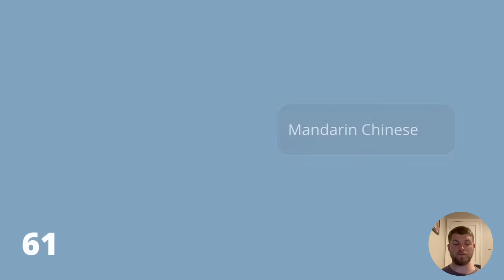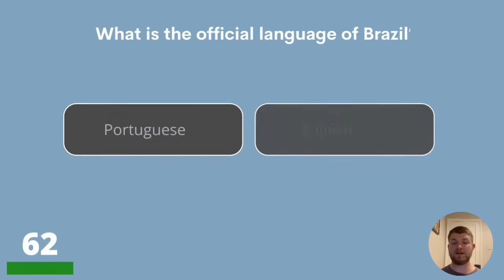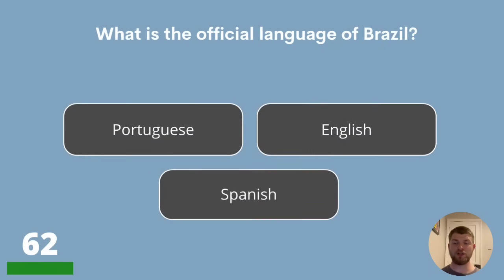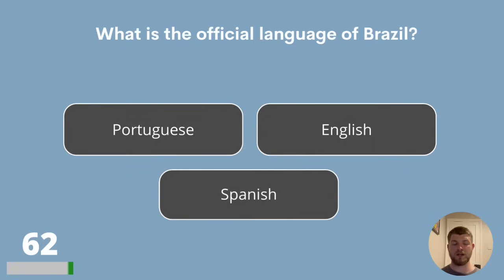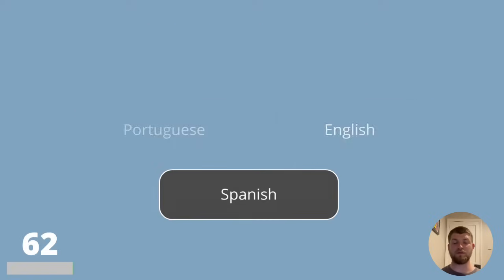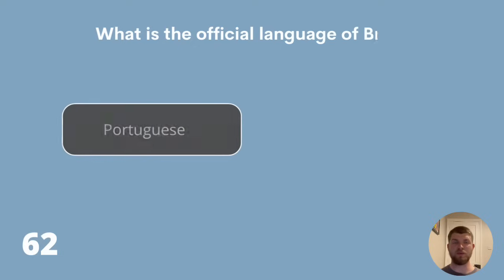Question 62. What is the official language of Brazil? Is it Portuguese, English or Spanish? The official language of Brazil is Portuguese.